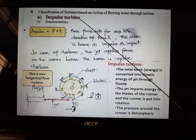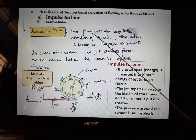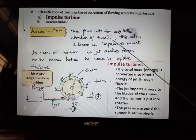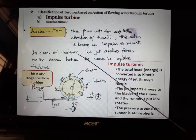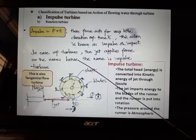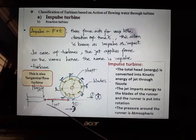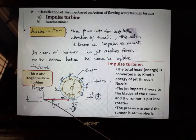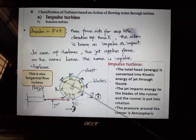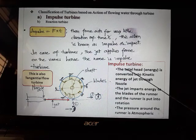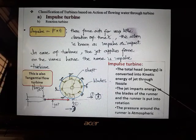An impulse turbine works on the principle of impulse — force acting for a very short duration of time. In this type of turbine, a jet applies force on the vanes, hence the name impulse turbine. A typical example is the Pelton wheel, where water comes from the penstock through a nozzle, is converted into a high-speed jet, the jet hits the vanes, and the wheel starts rotating.